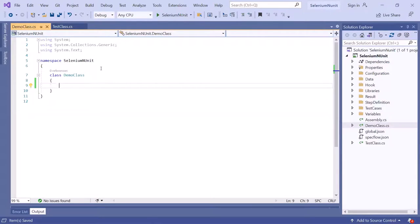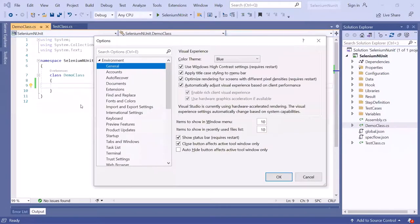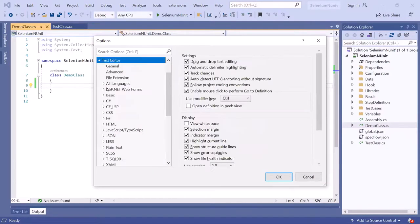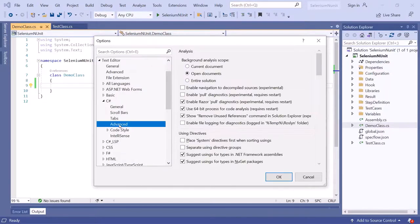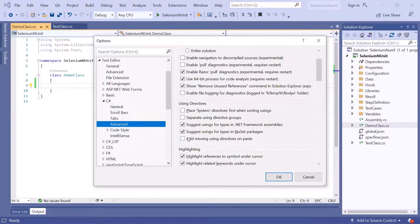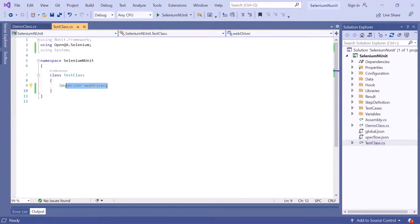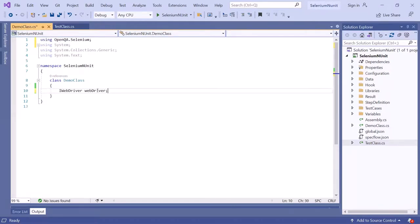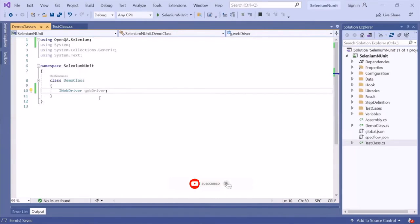To avoid this, go to the Tools menu and select Options. In the Options window, select Text Editor, expand it, select C#, and click on Advanced. Scroll down and you'll find the option 'Add missing using directives on paste' — click the checkbox to turn it on. Now when you copy the statement from TestClass and paste it into DemoClass, it automatically adds the using OpenQA.Selenium directive. This is how you can use these shortcuts and tips to make your development faster and easier.